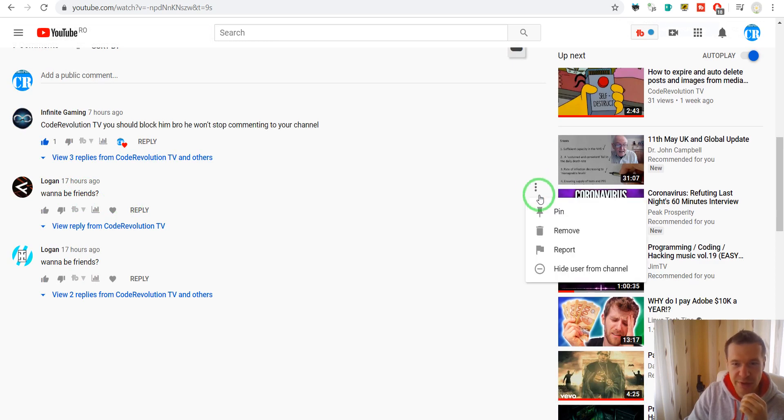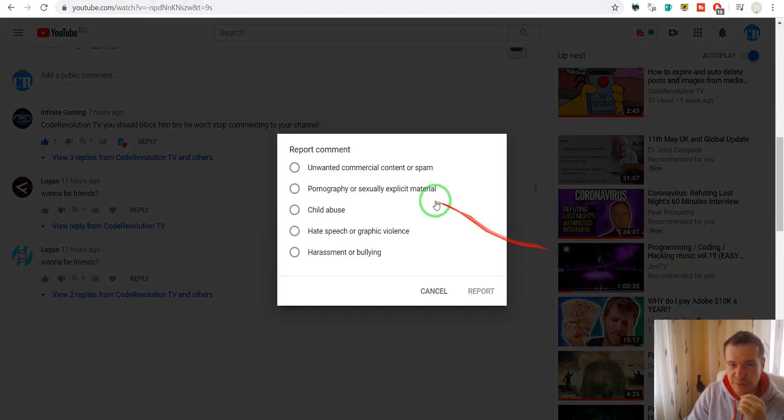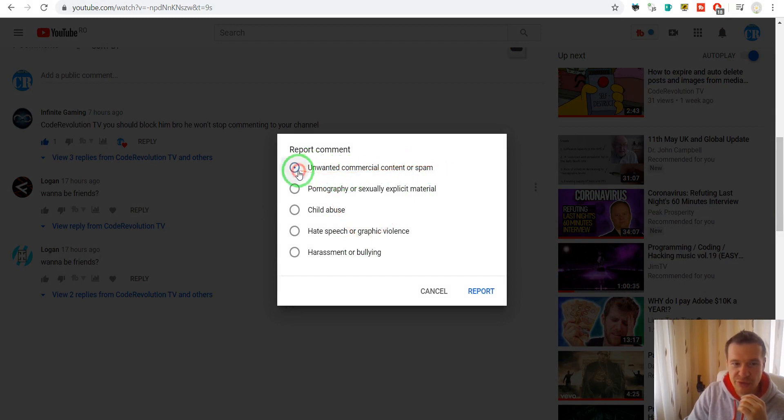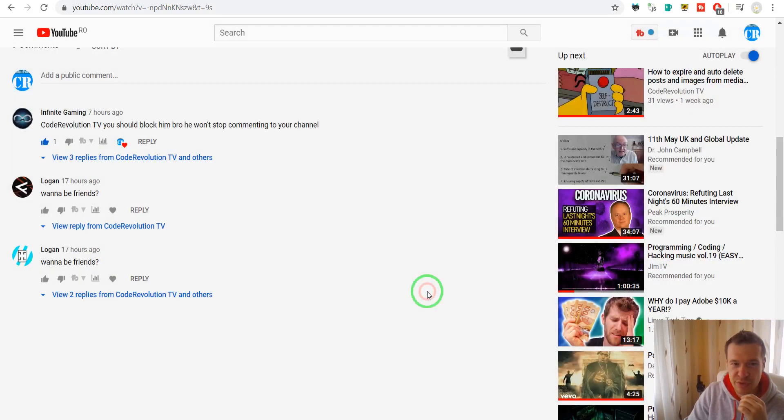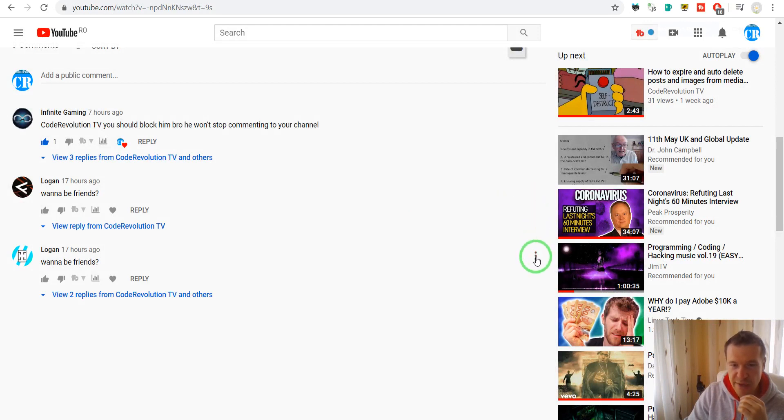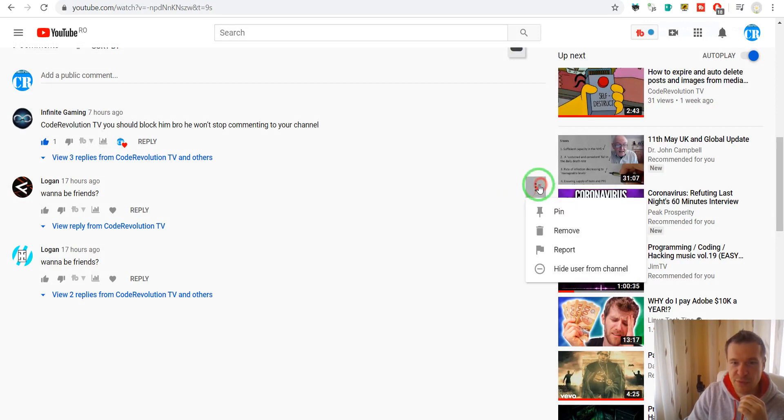Click the three dots at the end of the comment and click report. First, it is spam, so you should check this and click report.